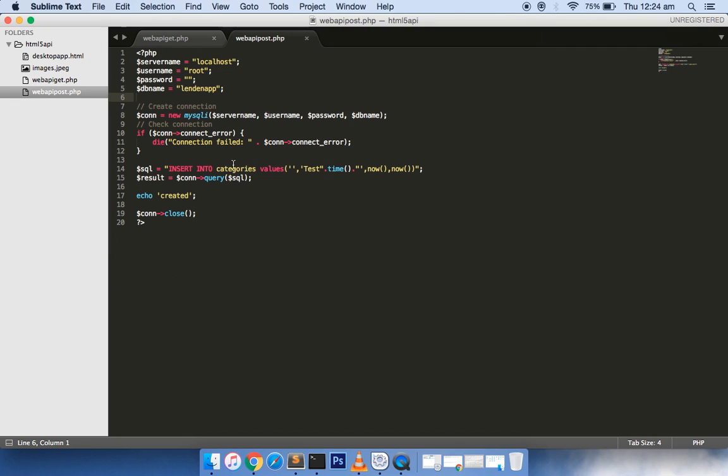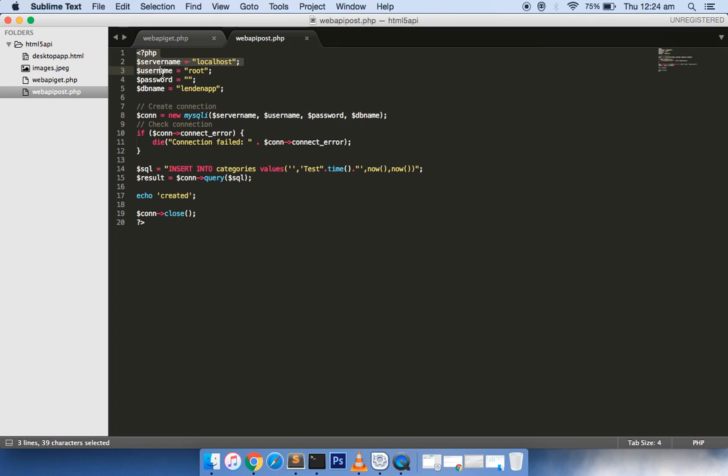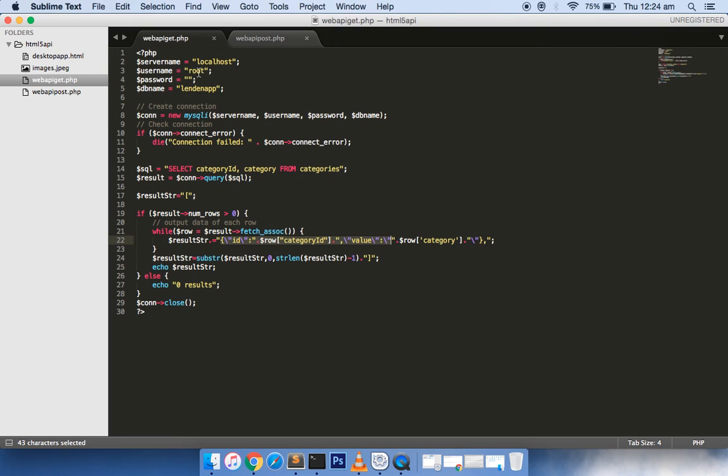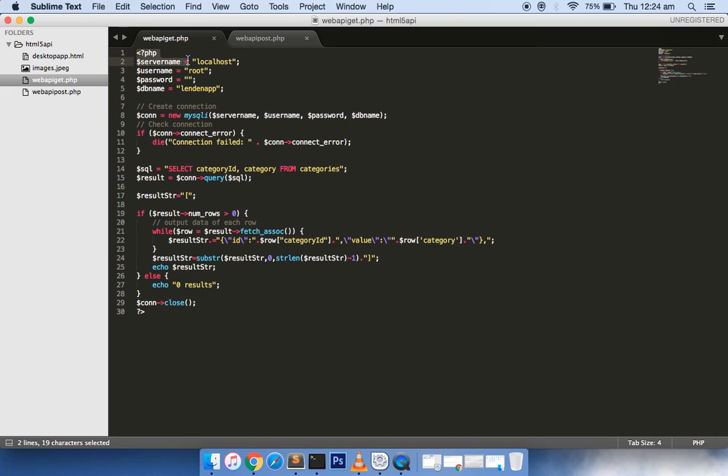The second file mainly does the same thing - it connects with the database but it adds new data inside a table of a particular database. This script is related to PHP, so in order to run this complete project you need to have some kind of PHP server, then only you can run this code.